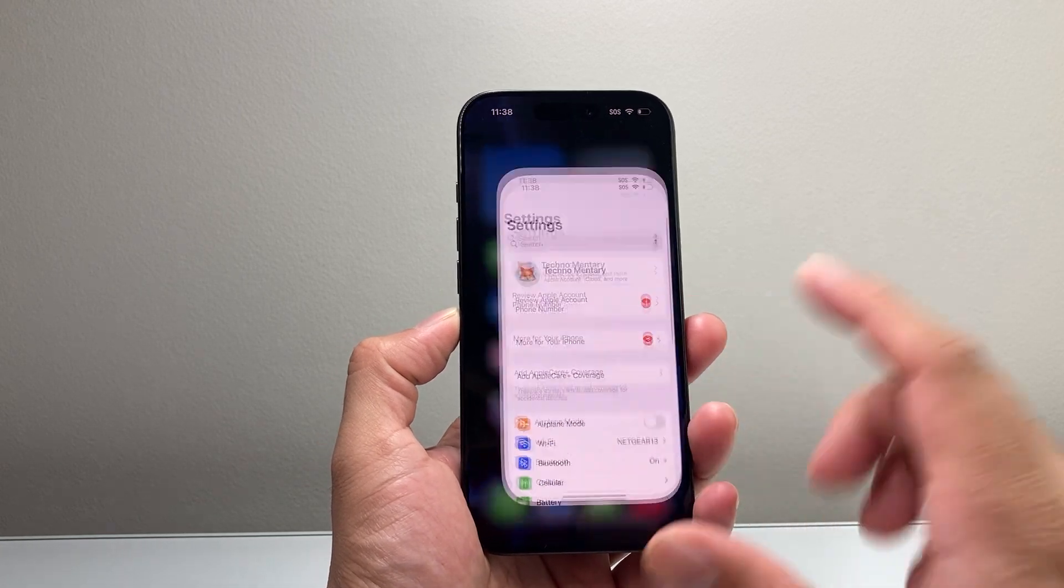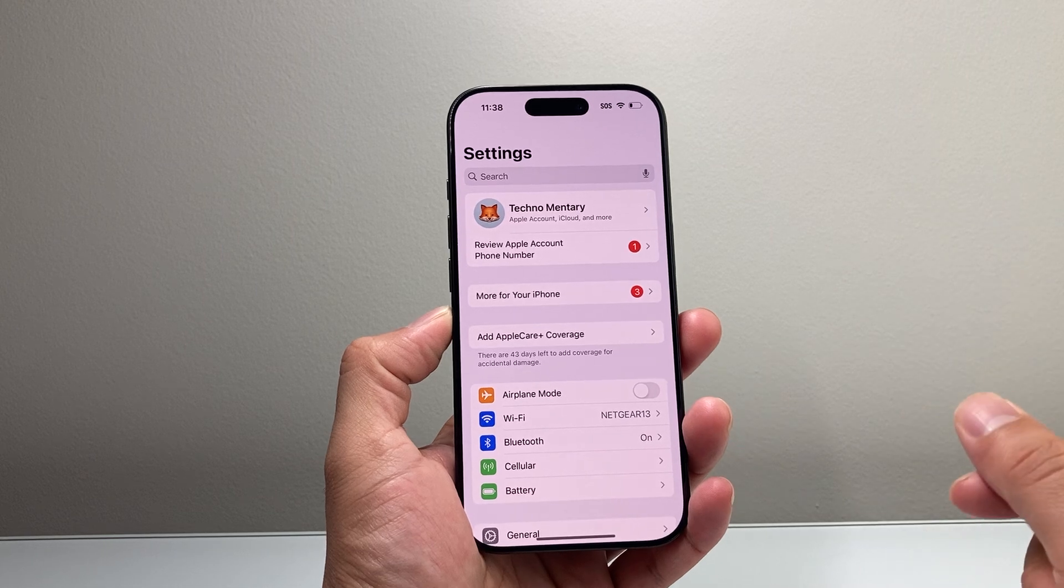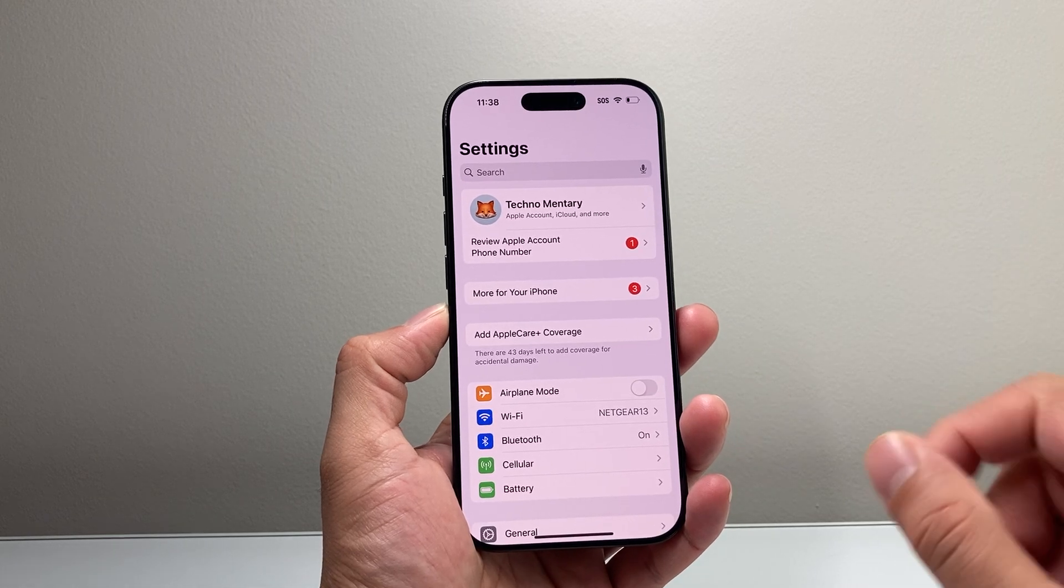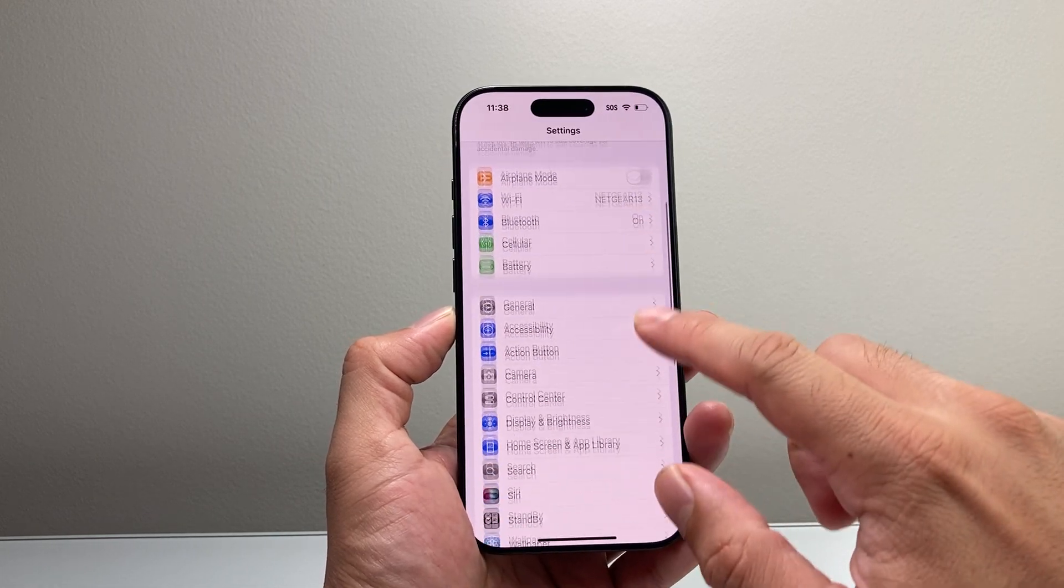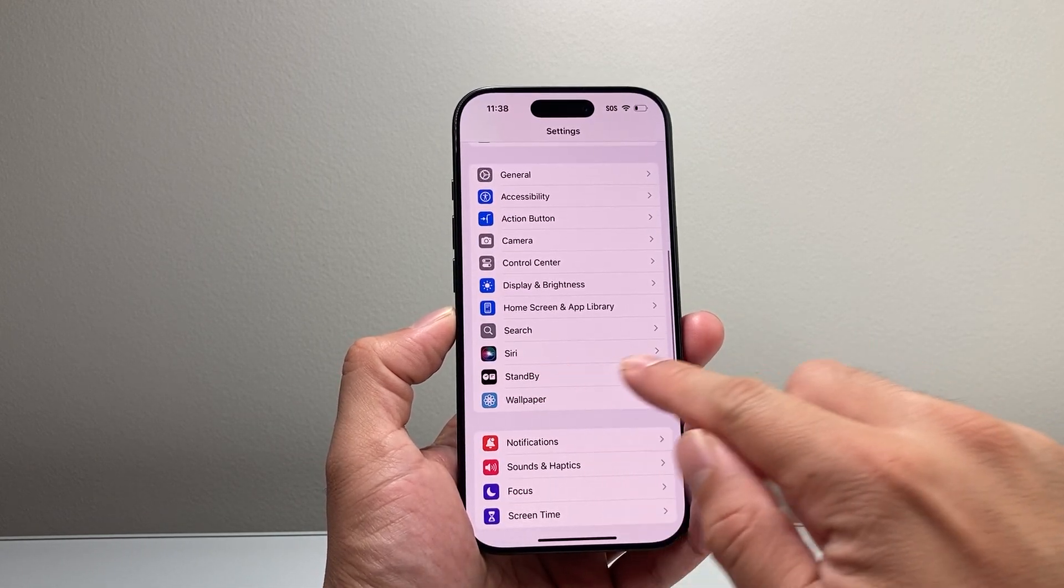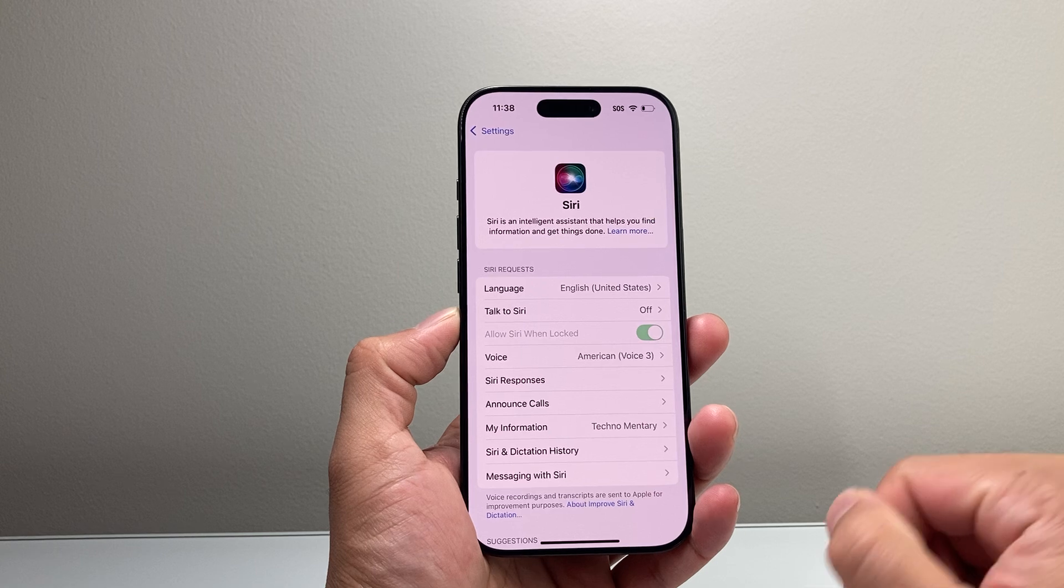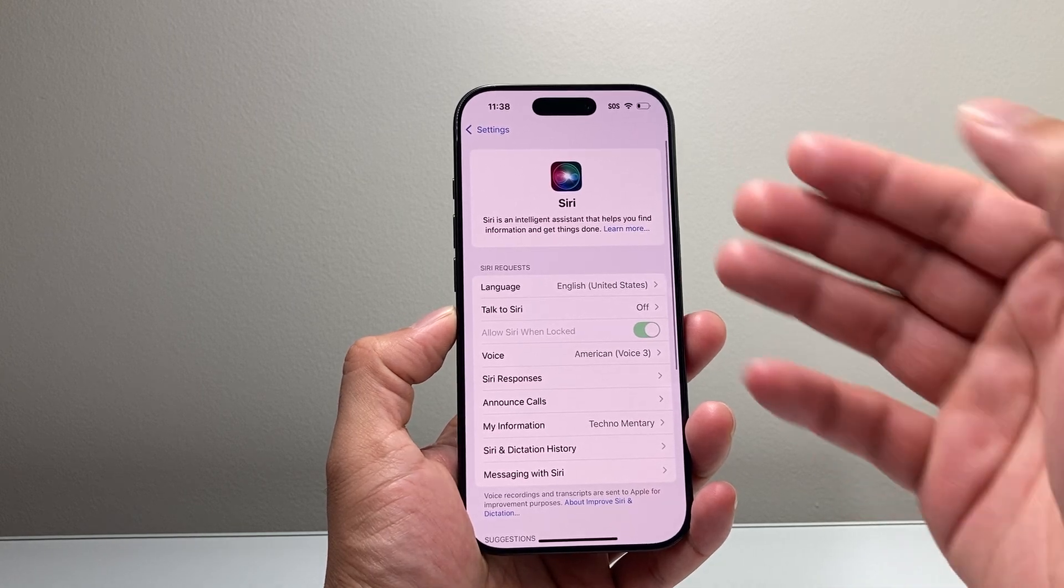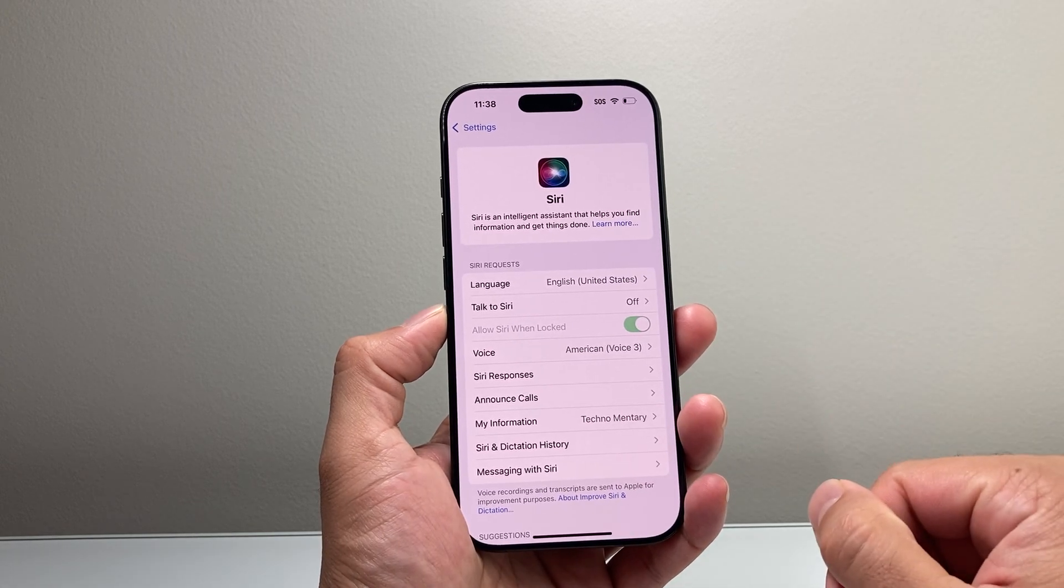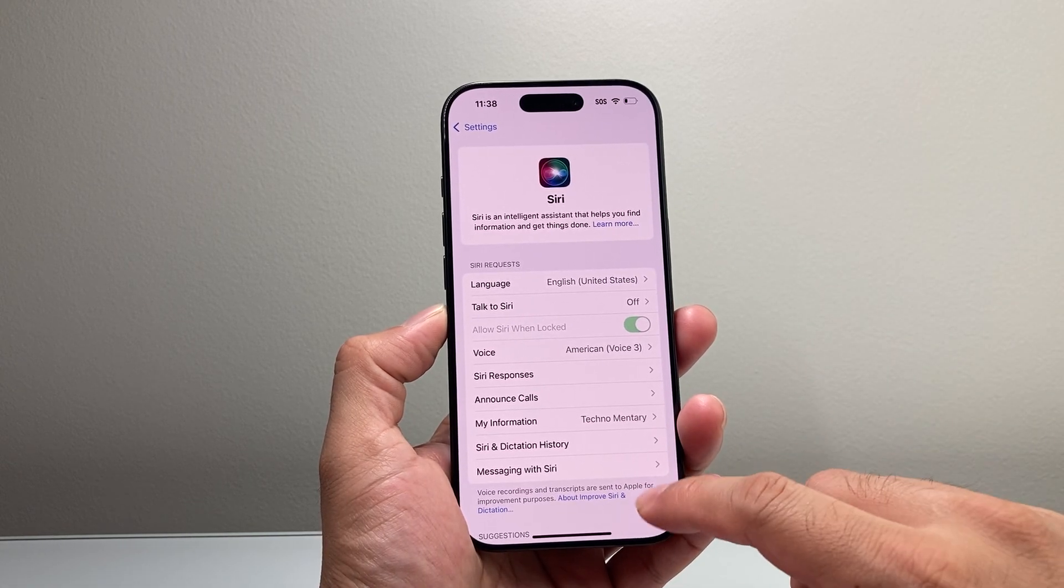Now in order to do that, first thing is you're going to go into your settings on your iPhone and then scroll down to Siri here and tap on that and you'll get to all the Siri menu.